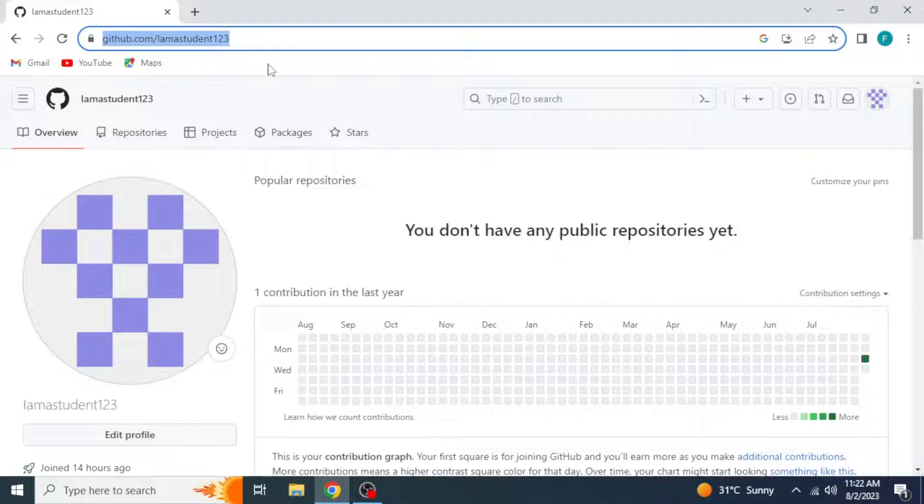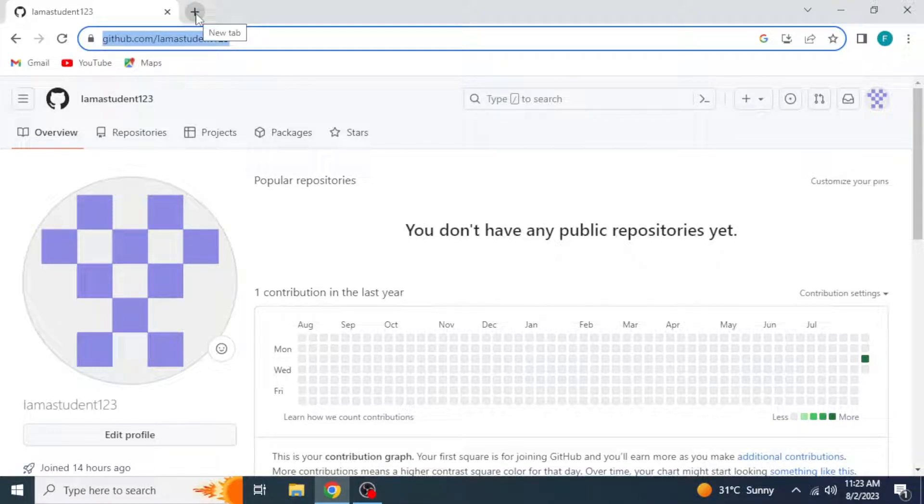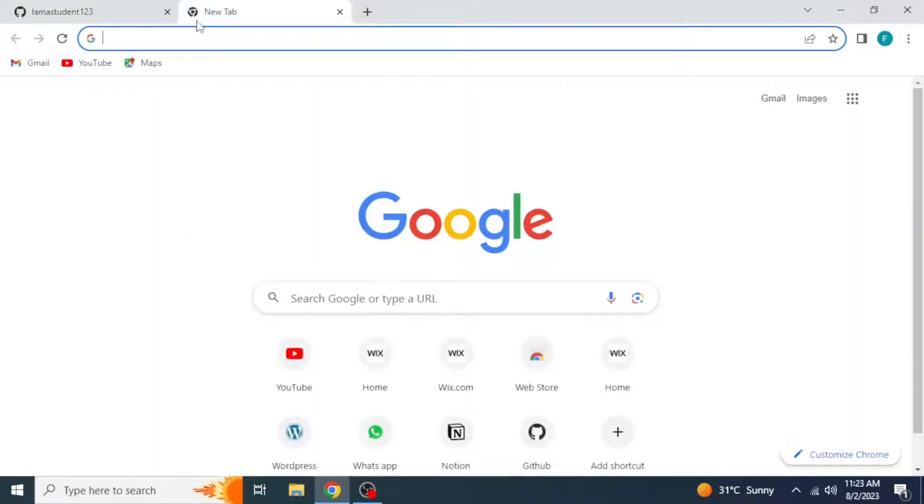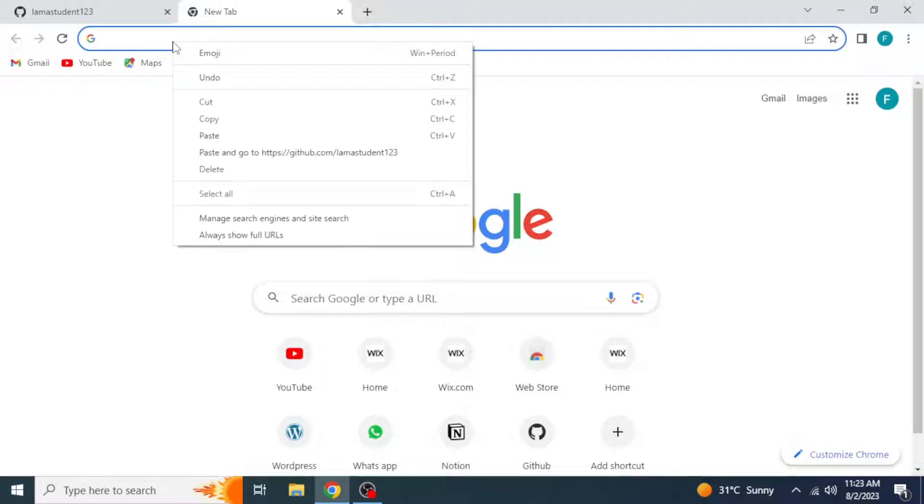Now open the place where you want to copy it. Like to copy it on Google, click on New Tab. Take your mouse to the search bar, right-click, and paste it here.